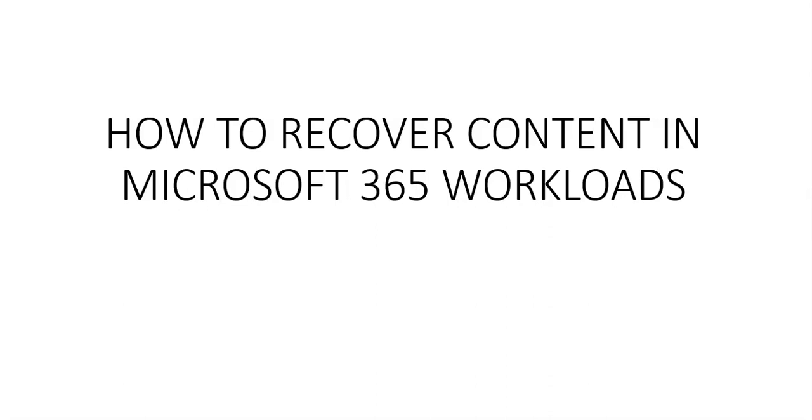There are recovery options for users. Users can recover their own deleted files using the SharePoint online recycle bin, OneDrive recycle bin, or restore previous versions from a document stored in libraries with versioning enabled.